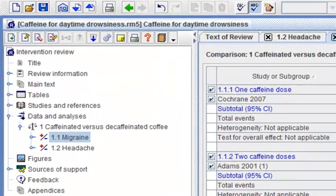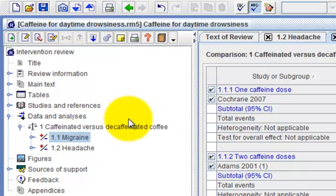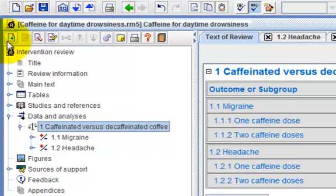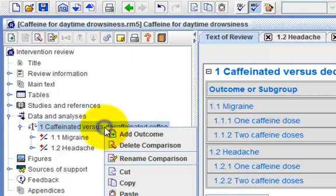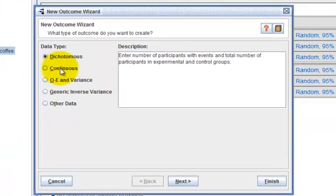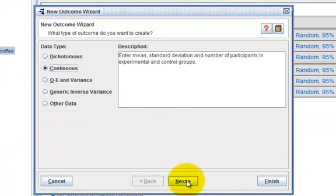In the outline pane, select the caffeinated versus decaffeinated coffee. Either use the add outcome button on the toolbar or right-click to add outcome. Select the continuous data type and click on next.